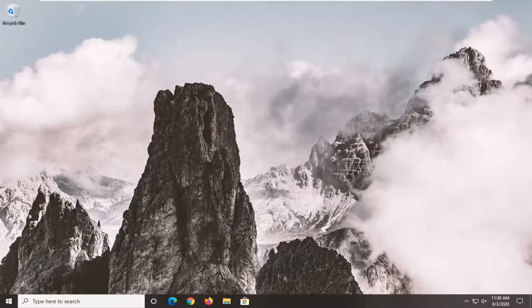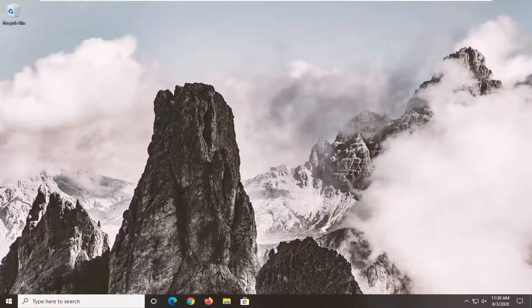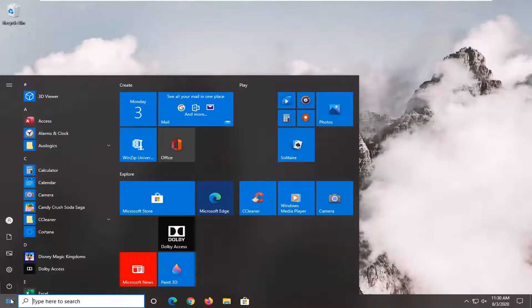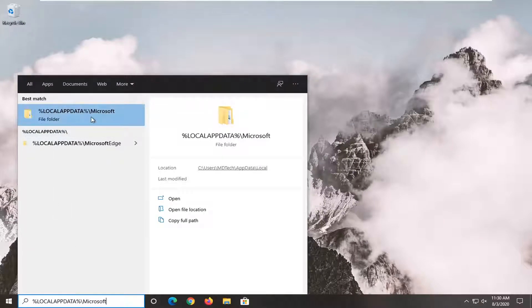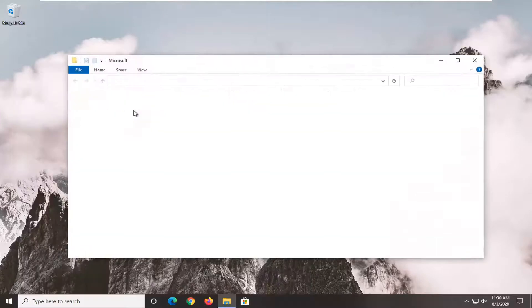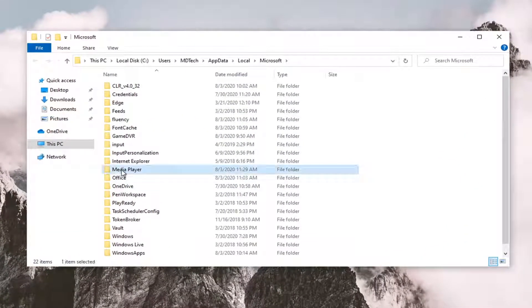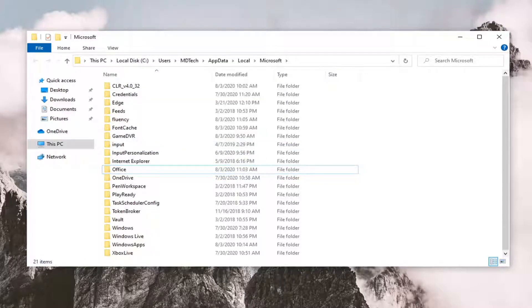If you're still having an issue after restarting your computer, another thing we can try is to go back into the start menu and search up the next directory I have—it's for Microsoft. Open that up, locate the media player folder, right-click on it, and select delete.